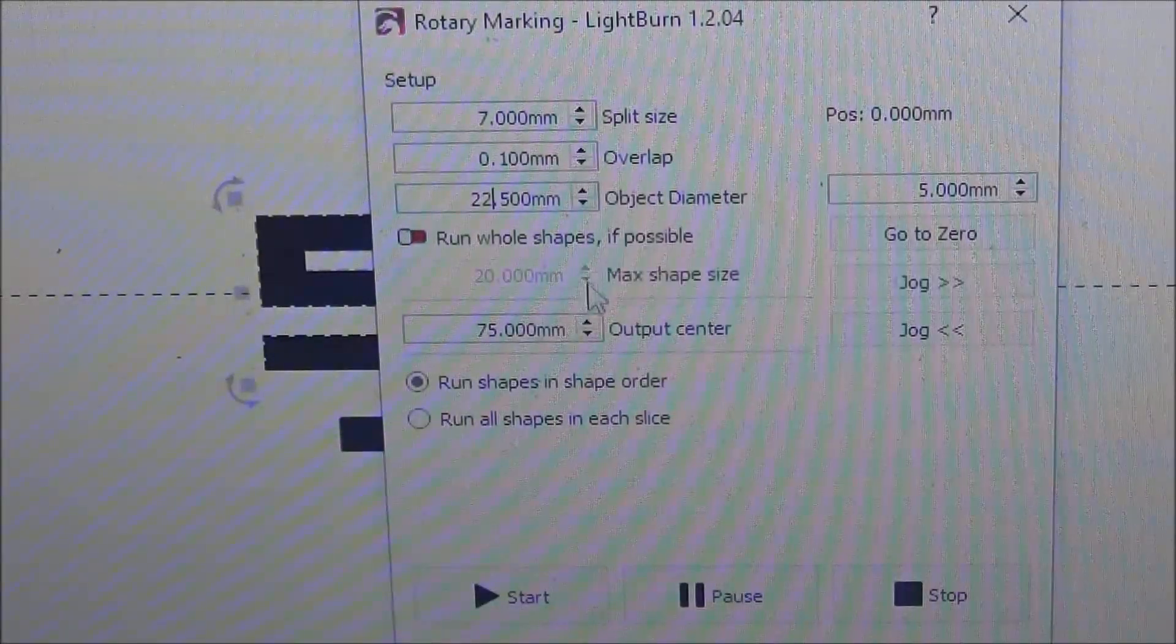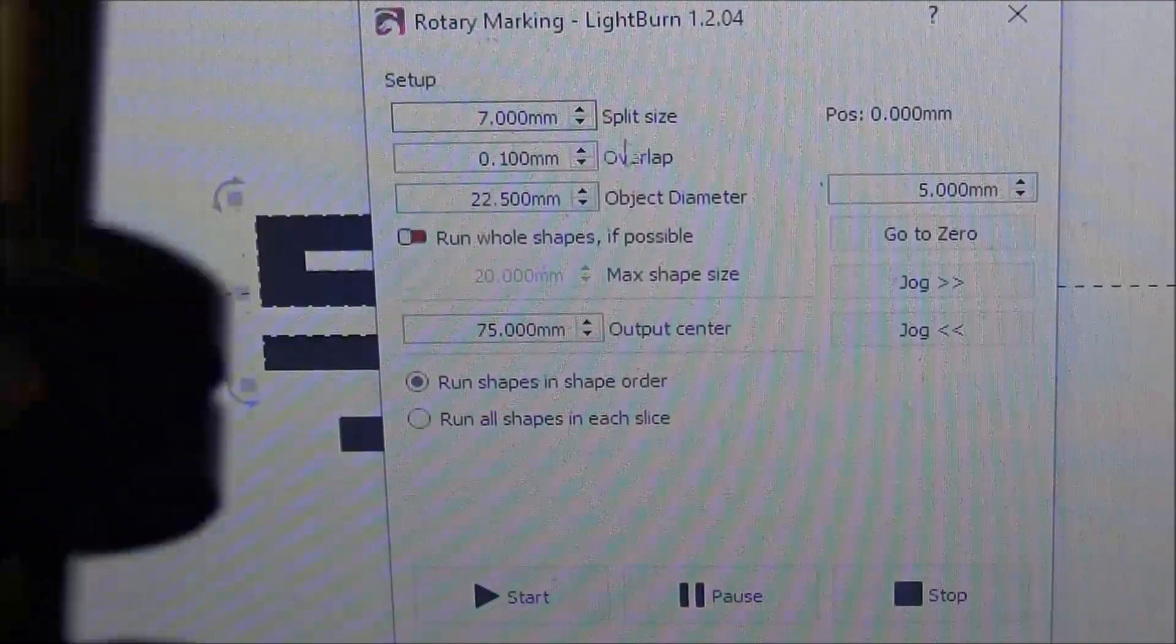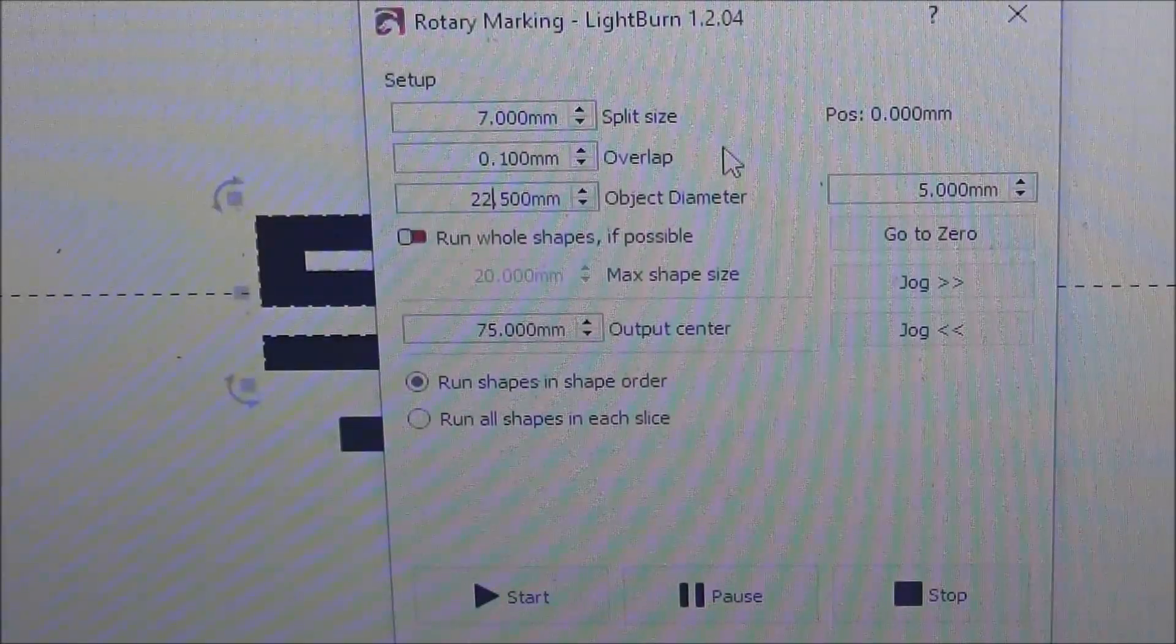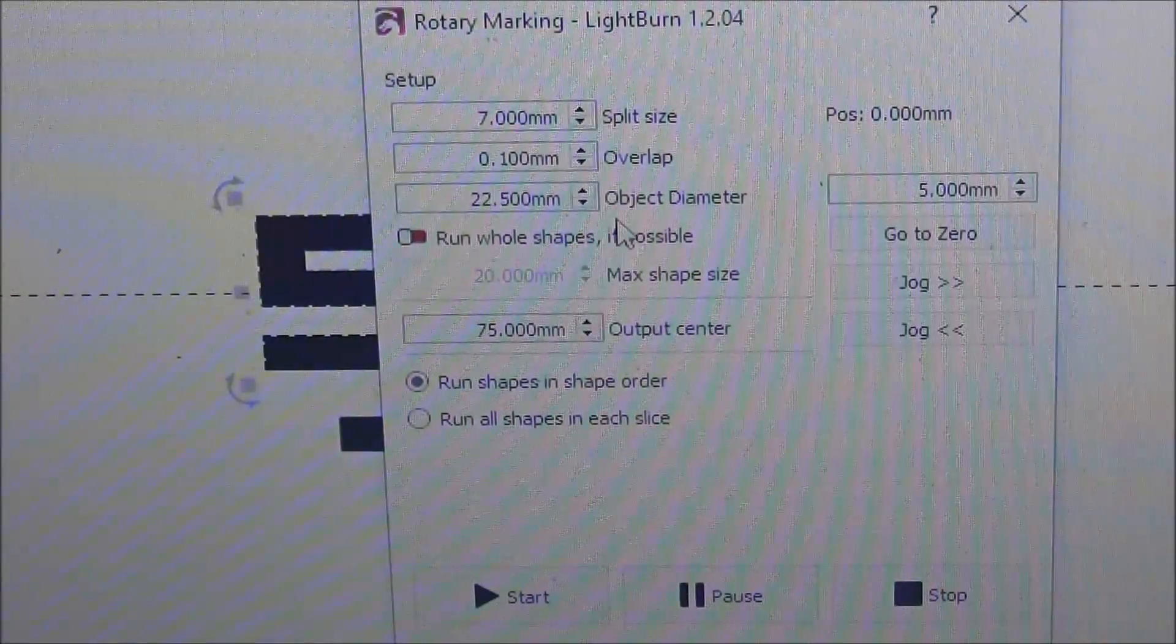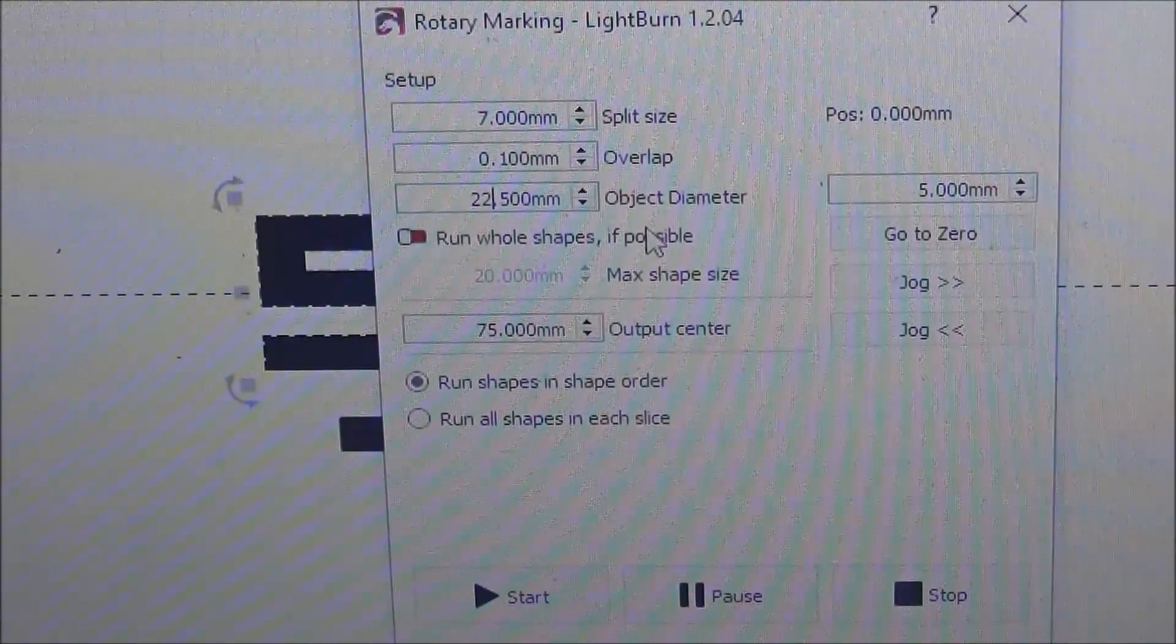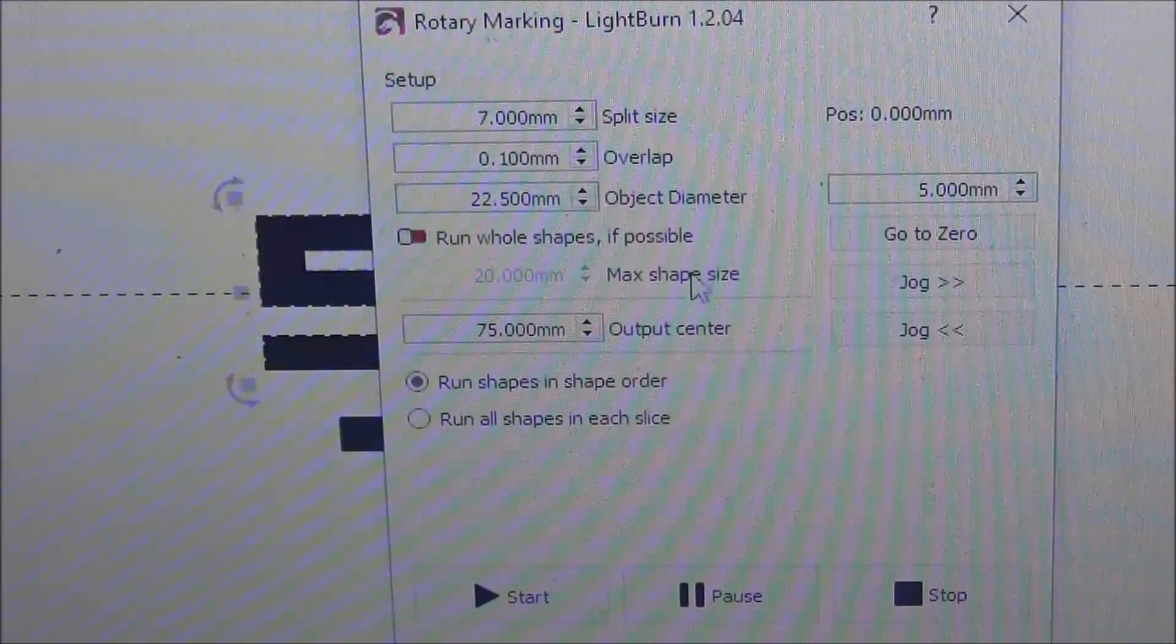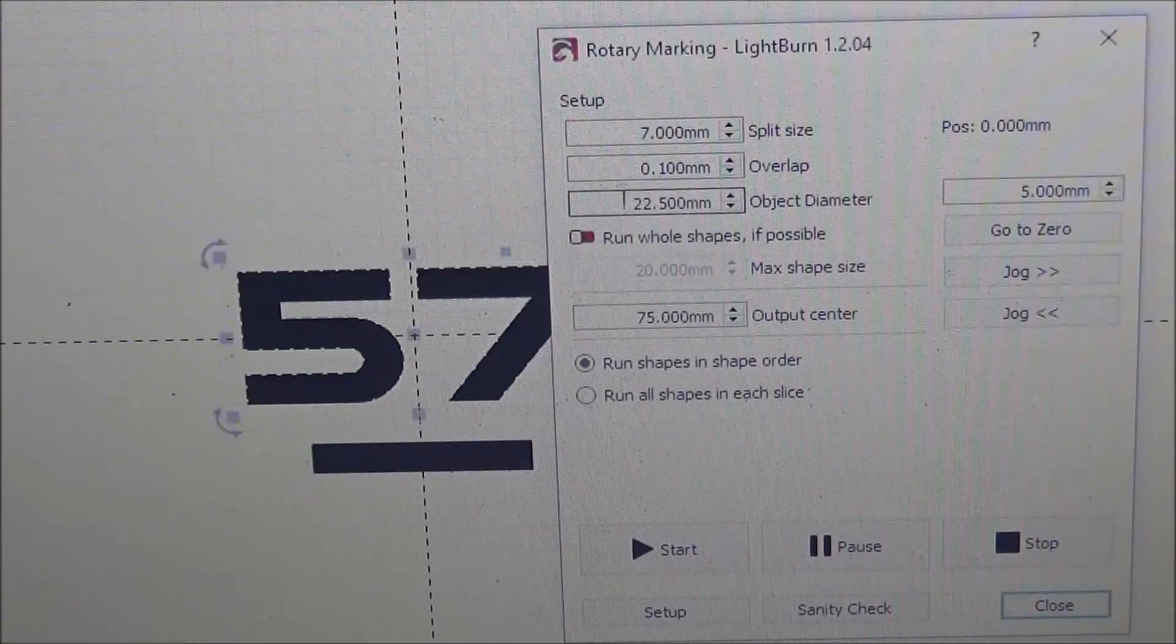It's been working out pretty well so far. This overlap is how far you want it to overlap before it makes the next row. Another setting here is Run Whole Shapes. Technically, because I'm not really marking a real wide area, I could mark both of these numbers at the same time and not use the rotary marking feature here in LightBurn. But because I'm rotating 180 degrees and I want to make sure I don't have to remove it and put it back in, I am using the rotary marking. And it's a good learning experience marking these tools. They're my tools, they don't have to be perfect, so I'm learning LightBurn, learning the laser.